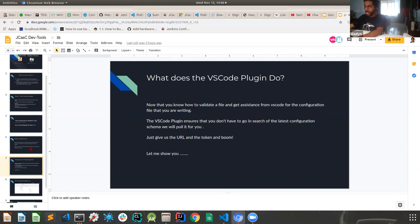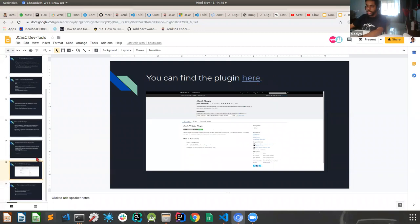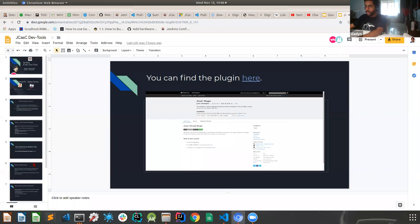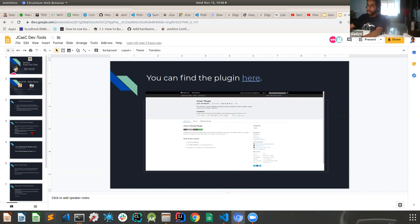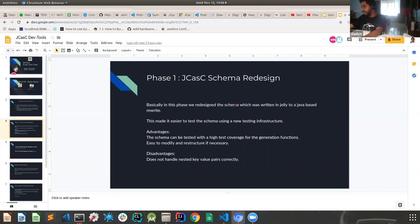So what does the VS code plugin do exactly? So the VS code plugin basically just downloads your instance by using your username and token, which ensures that we maintain complete security. And there is no half-hearted attempt in ensuring that the admin of Jenkins who's running the instance is fully secure. So the VS plugin ensures that you don't have to go and search for the latest configuration.